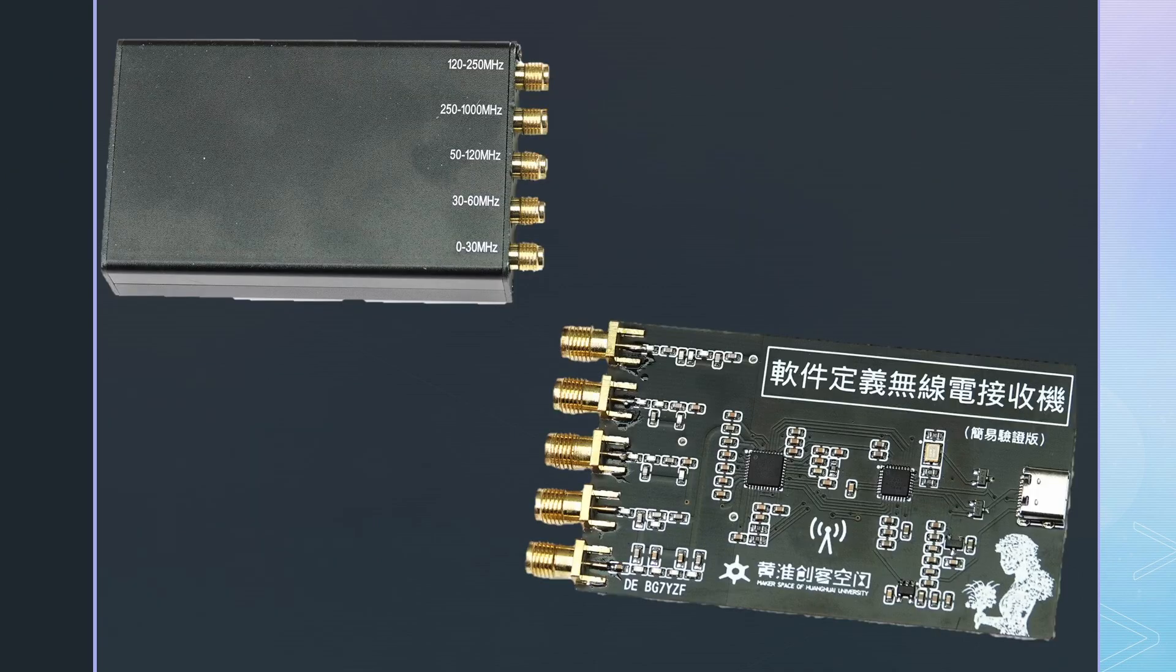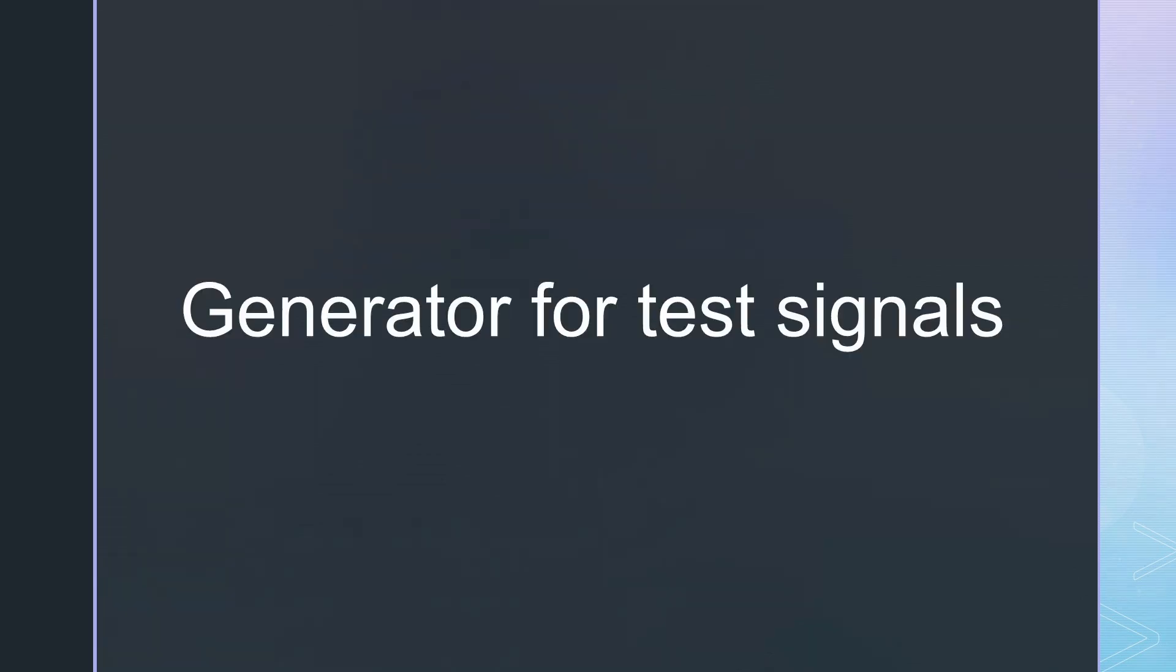And I will show you a cheap alternative to the RTL-SDR dongles. Finally, I will show you the cheapest and simplest way to generate test signals for our experiments.